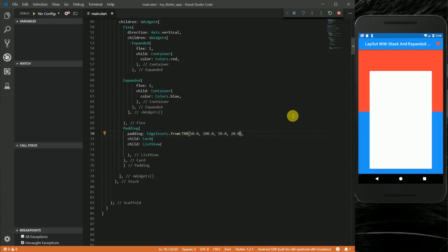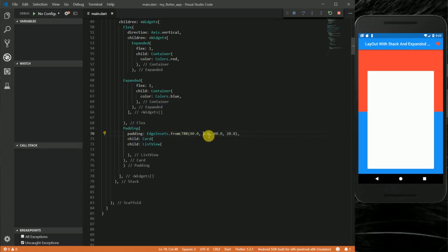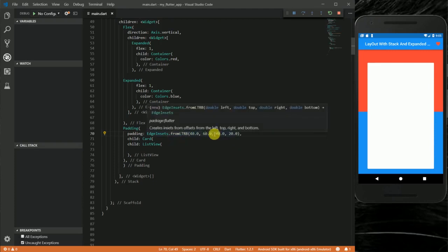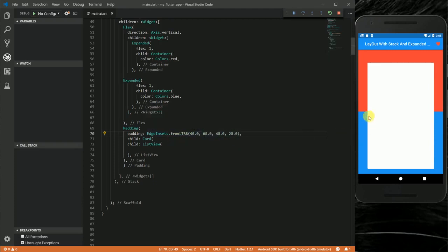You can see the card here. The padding is a bit too much, so I'm going to reduce it — 40 on the left, 40 on the right, and 60 on the top. Now you can see the background clearly with the card placed on top.